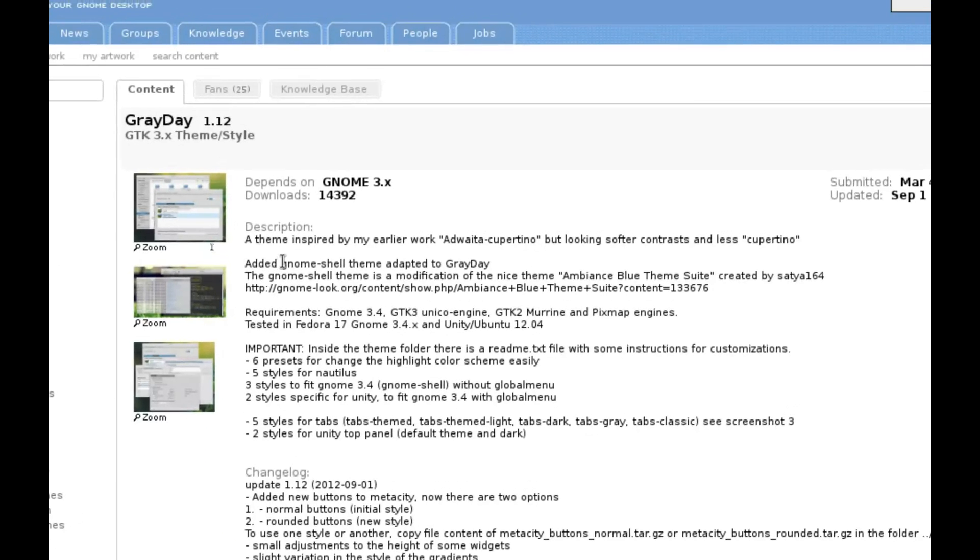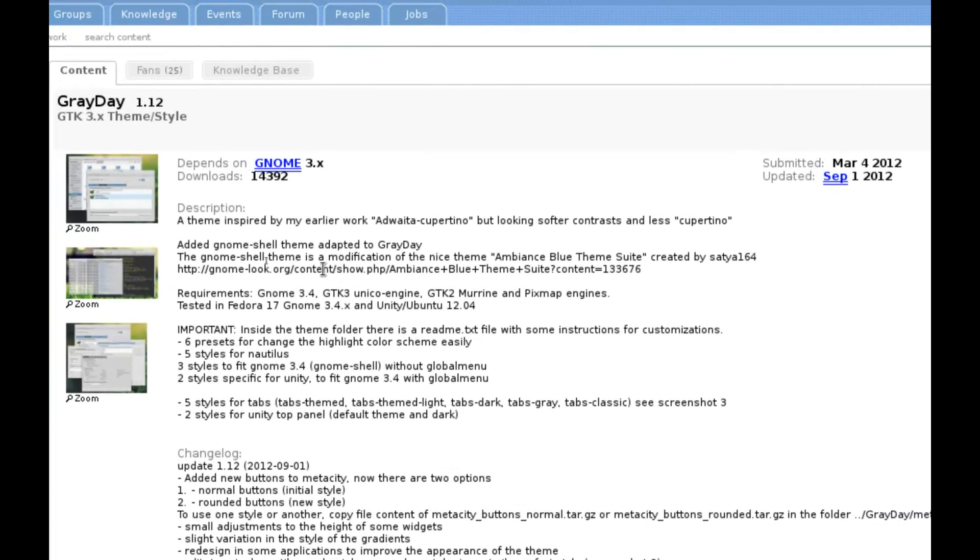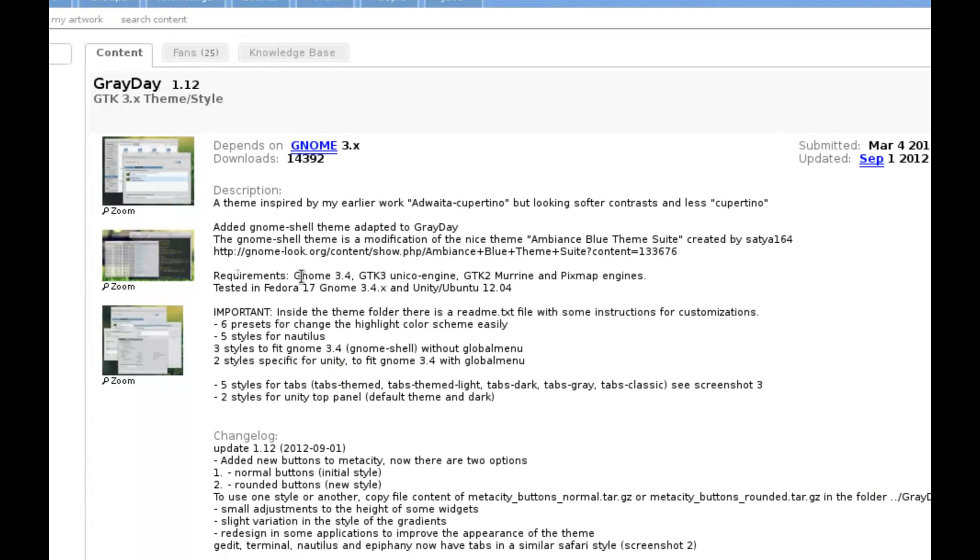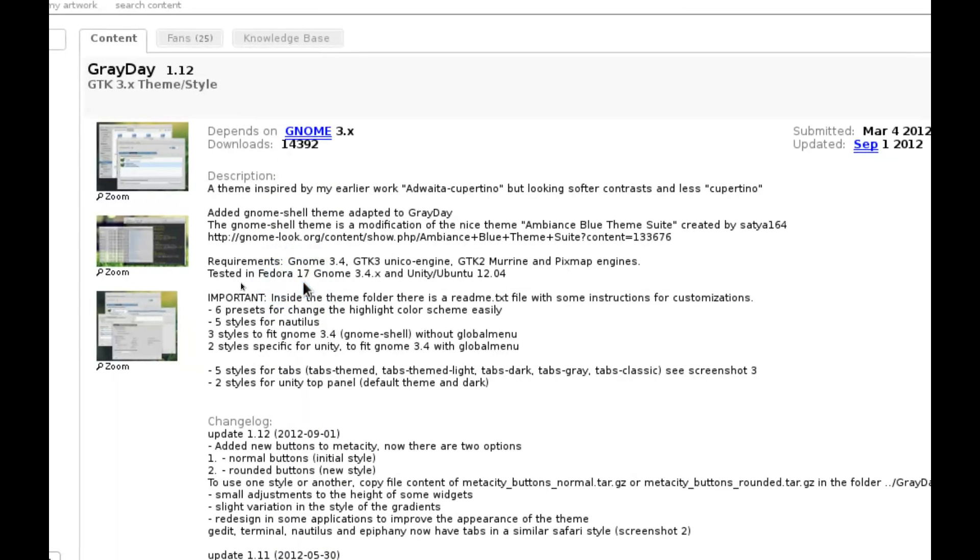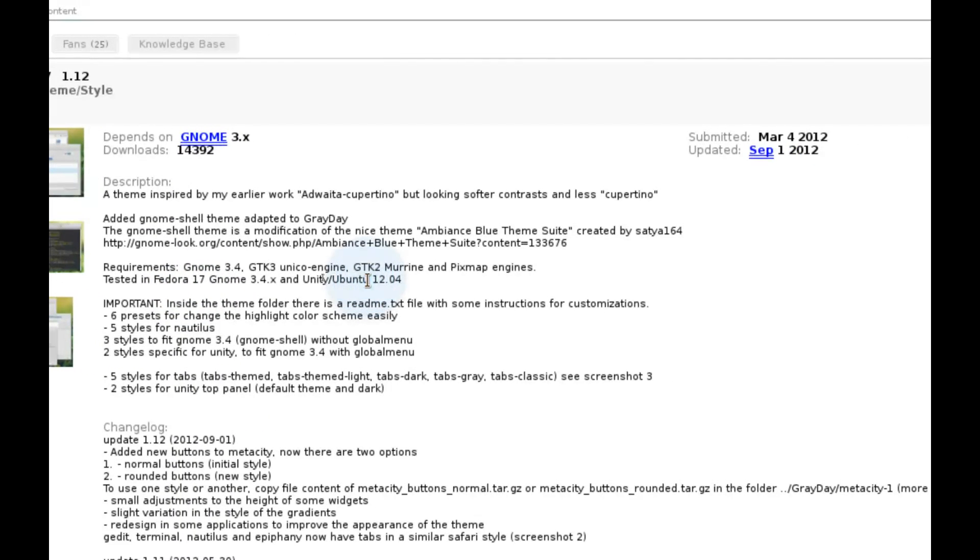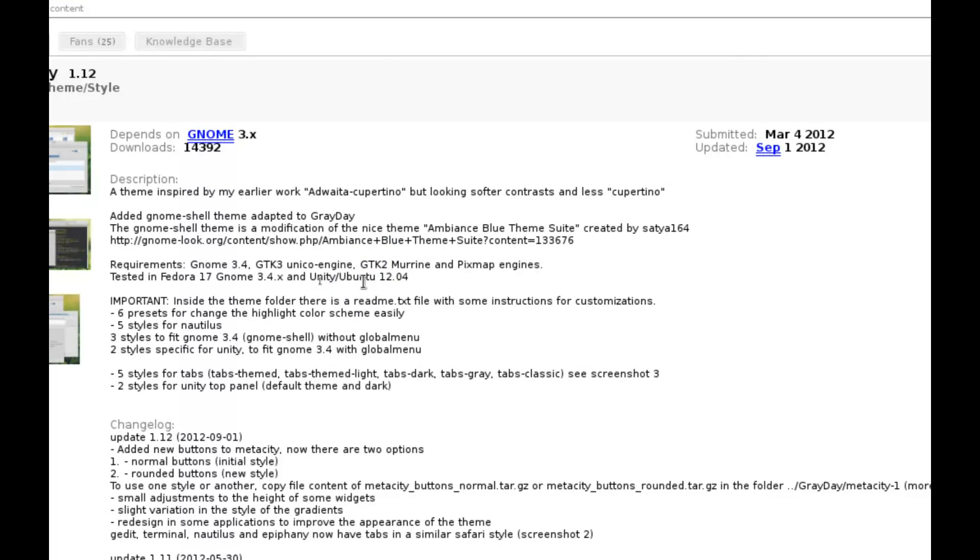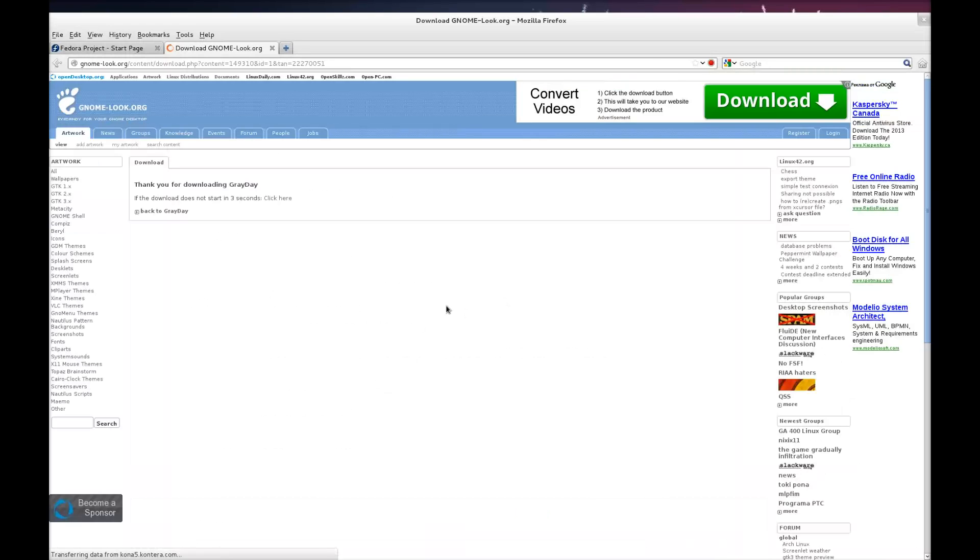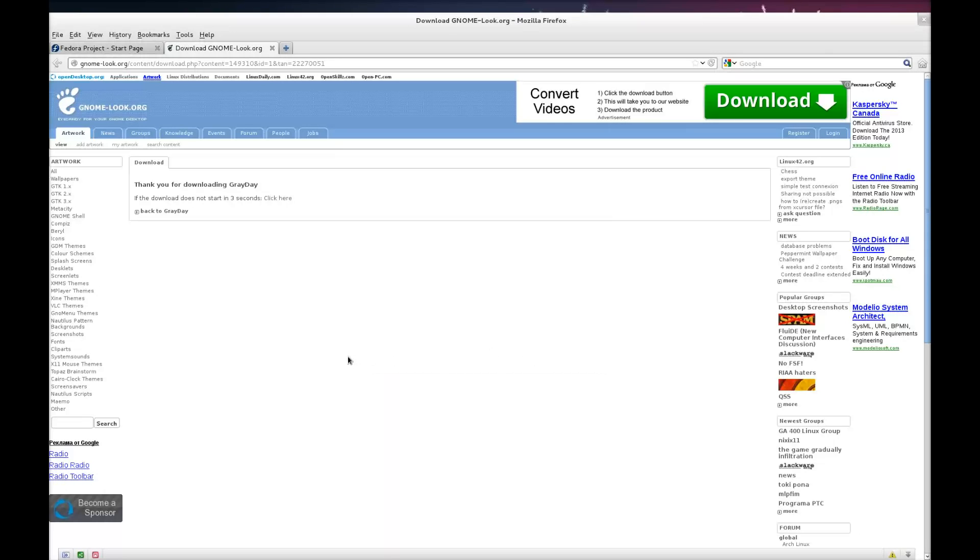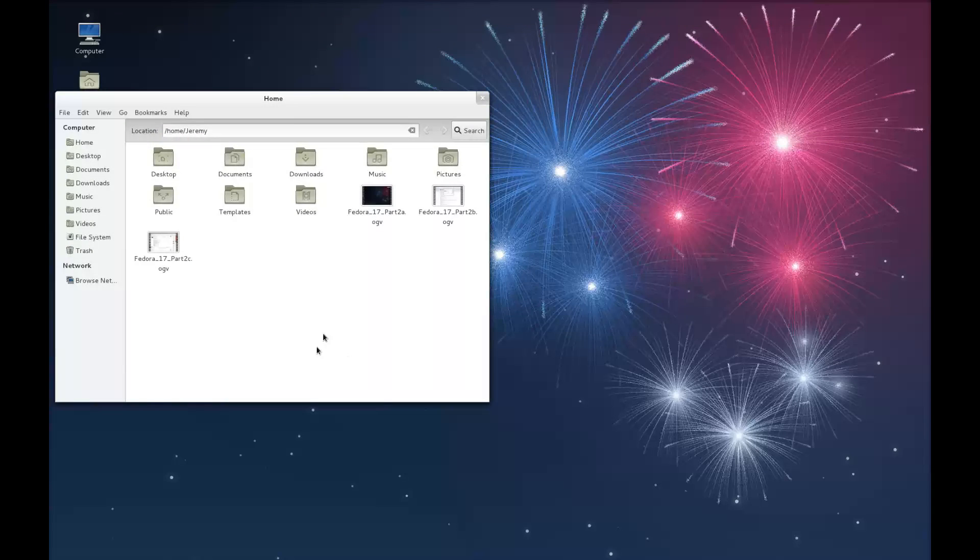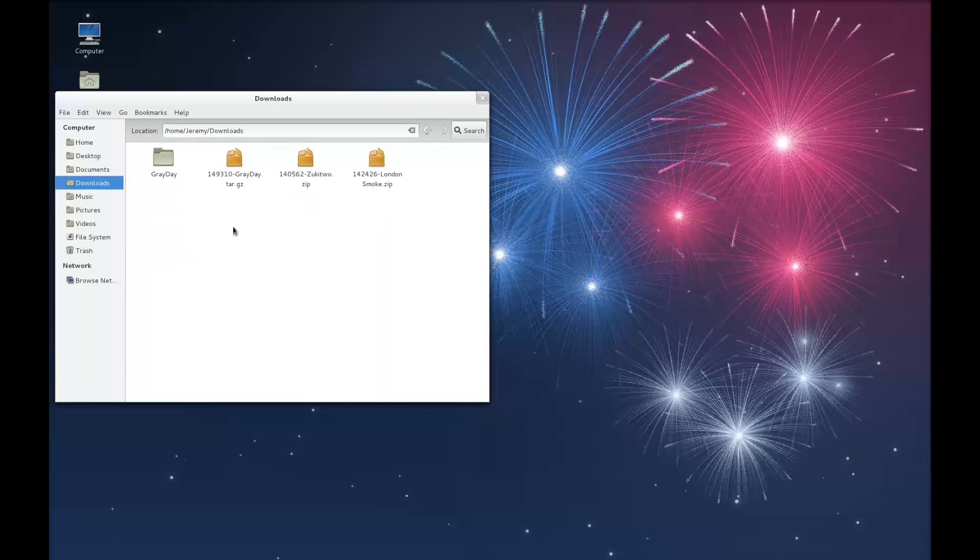A brief description is given on this particular theme. It says it requires GNOME 3.4 and has been tested on Fedora 17 and Unity on Ubuntu. So you click here to download. I'm not going to save this file because I've already downloaded it. So I'm going to go to workspace 2, Downloads. You'll see here that I've already extracted this folder.